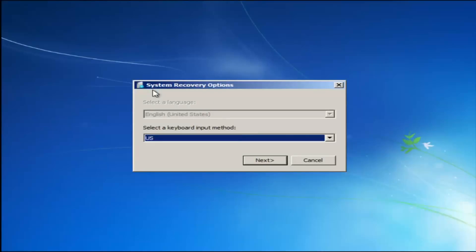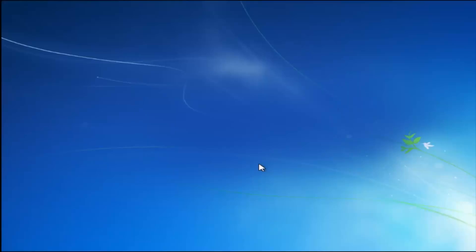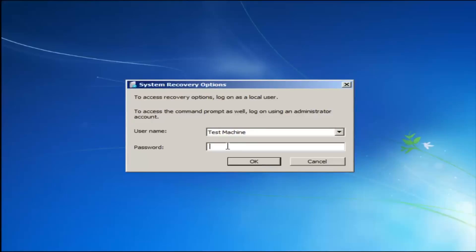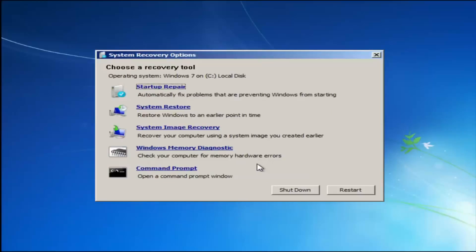For system recovery options, select whatever your keyboard input method is. If you have a password on your computer, enter it here. If you don't have a password or you disabled it, you can just click OK on a blank field. Now for 'Choose a recovery tool.'